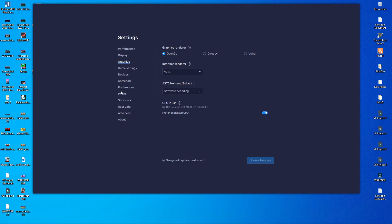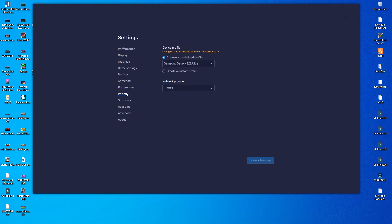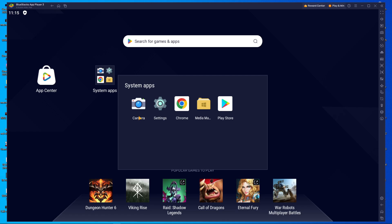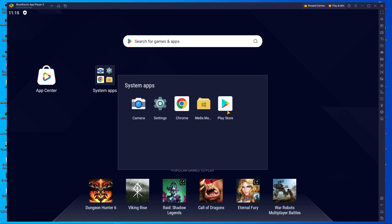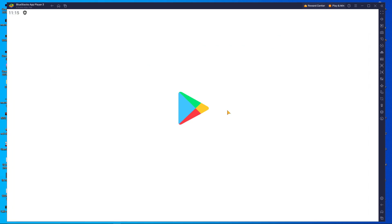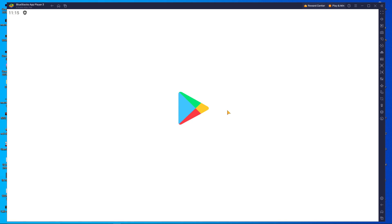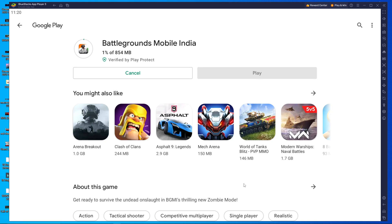Next, go to the phone section. If it is not set to Samsung Galaxy S22 Ultra, choose the Samsung S22 Ultra from the list. After that, open the Play Store and sign in with your email address and password. Then search for BGMI and download Battleground Mobile India from the Play Store.